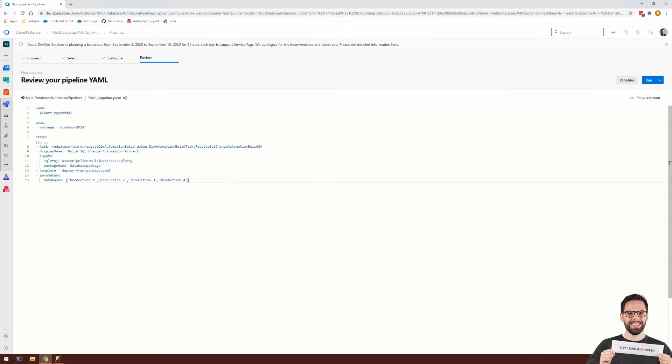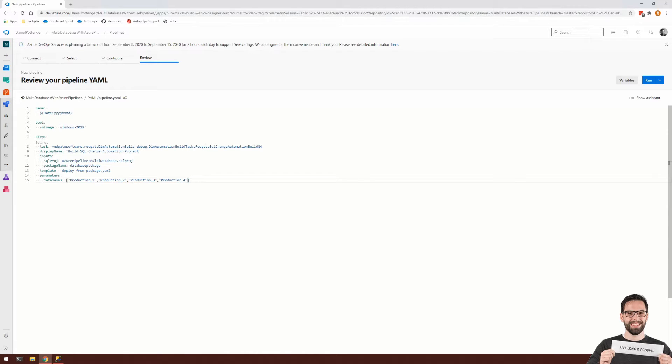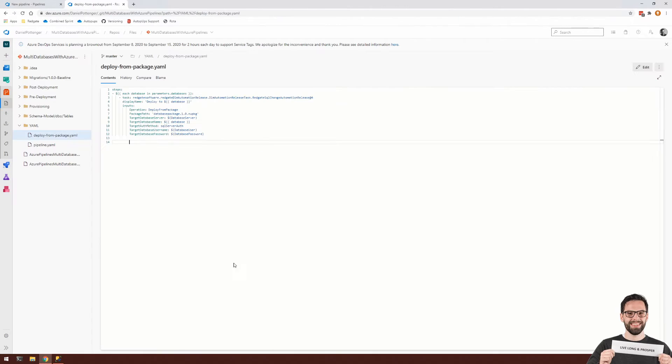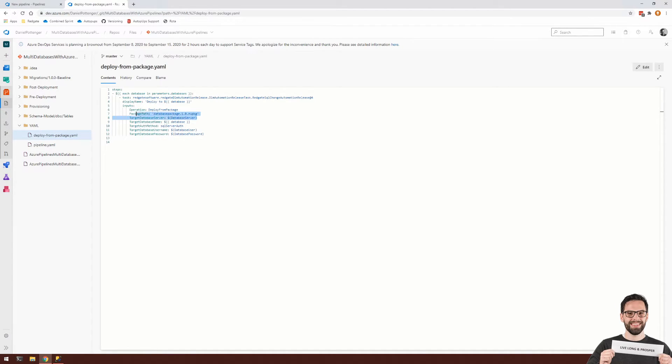So there's one more thing that we need to get this working. And that is the set of variables that are required as credentials for the databases. Heading back to the yaml file for deploy from package, you can see that the three variables required is the database server, the database user, and the database password.